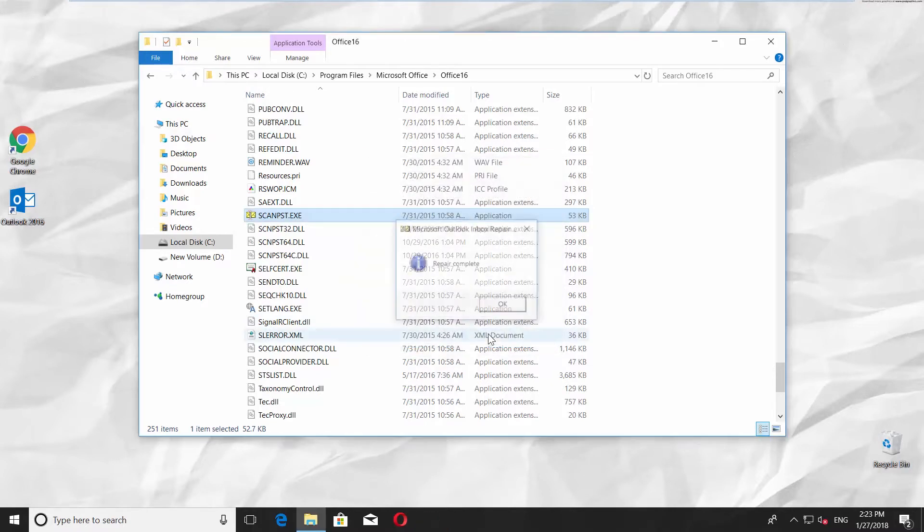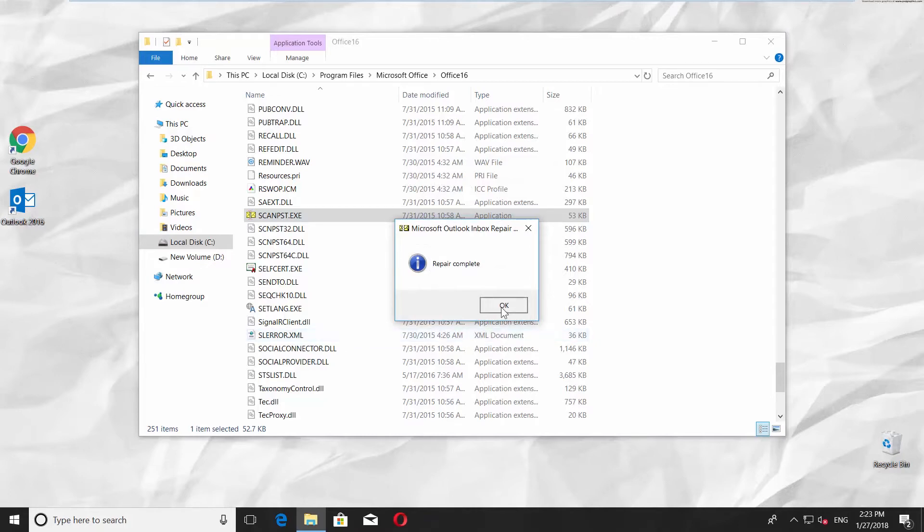In the next window, you will see the message Repair complete. If everything has gone correctly, press OK.